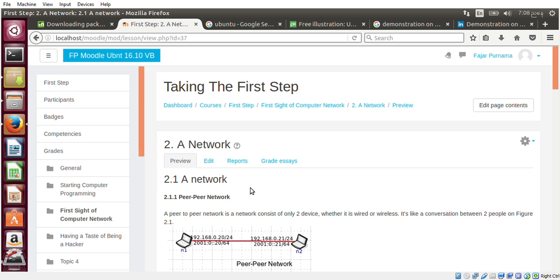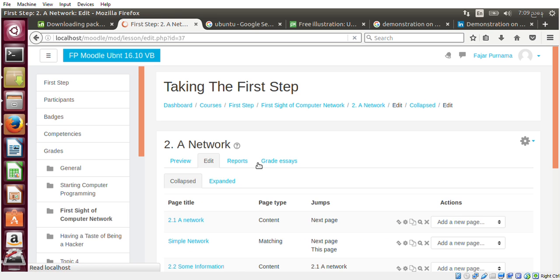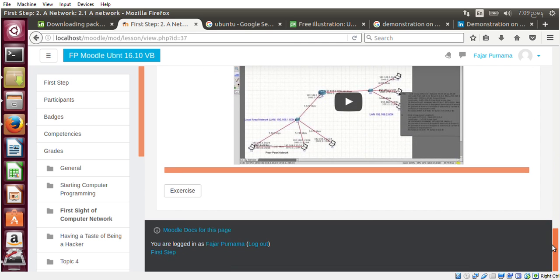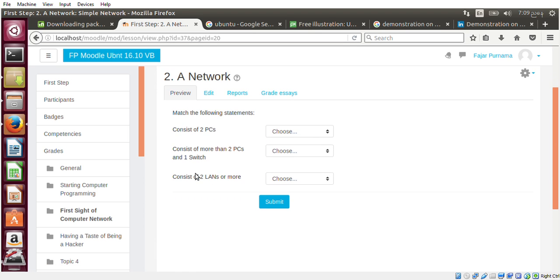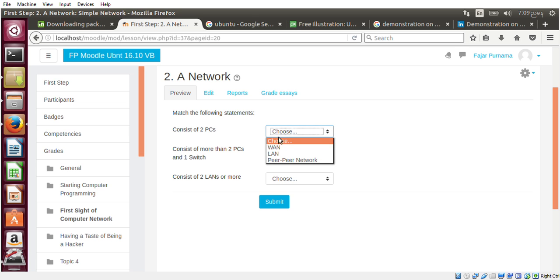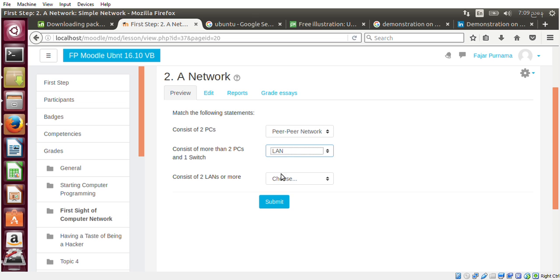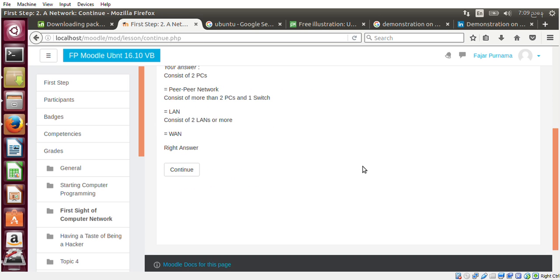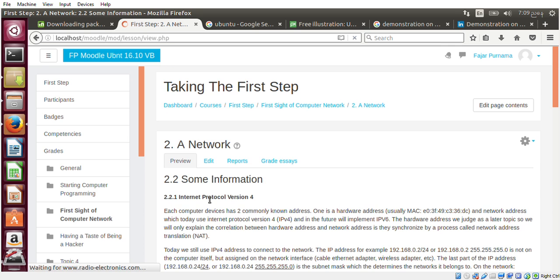In the learning content I also have a quiz. Preview. I go to the next exercise. And then I made a matching quiz: consists of two PCs is a peer-to-peer network; consists of more than two PCs and a switch is a local area network; consists of two LANs and more is a WAN. Submit. And this is the answer, right answer. And that is a simple - I have rich content here.